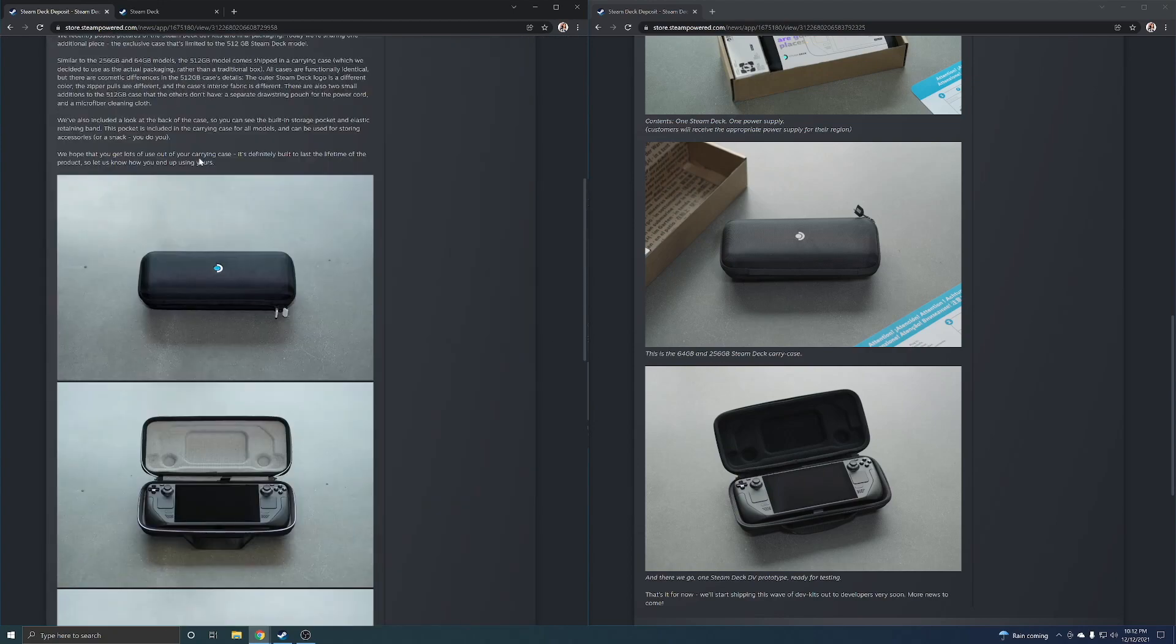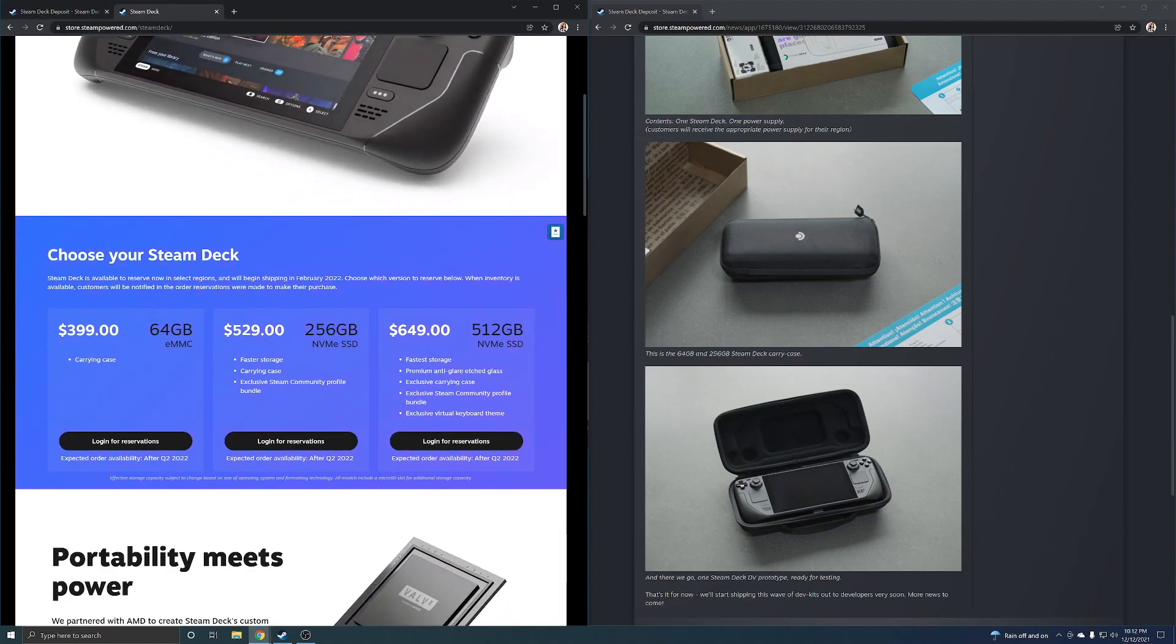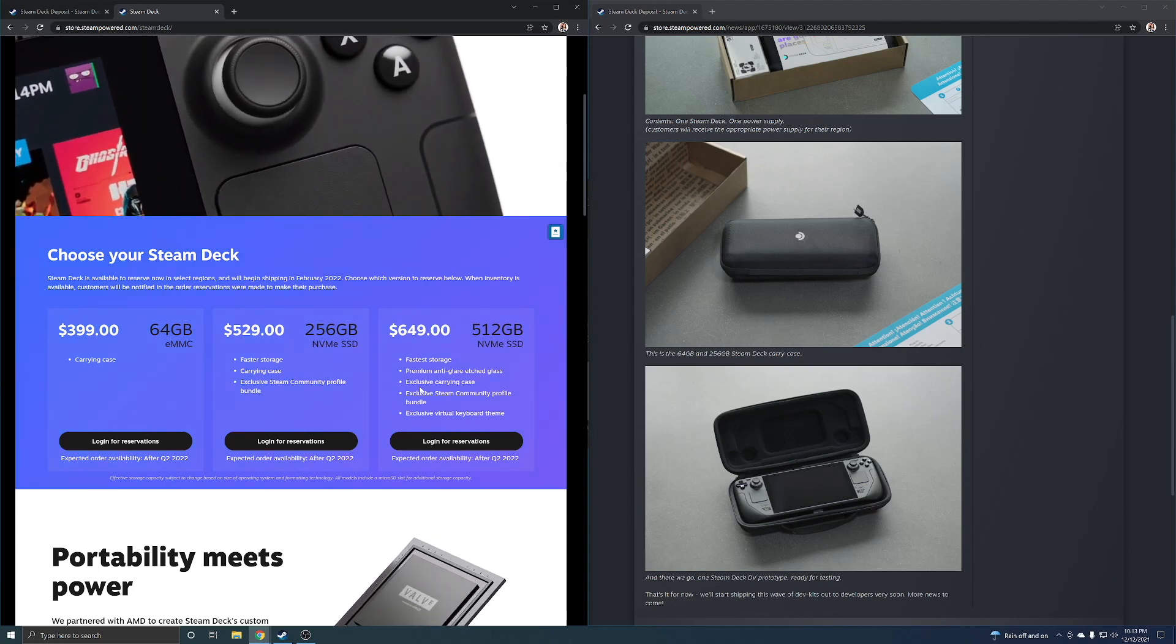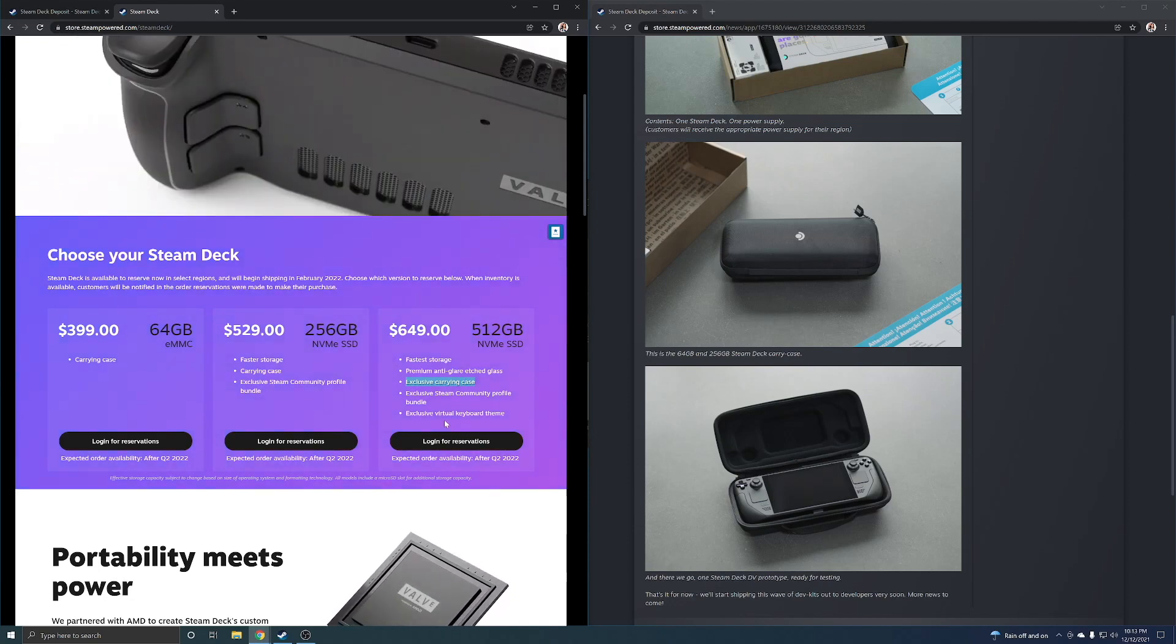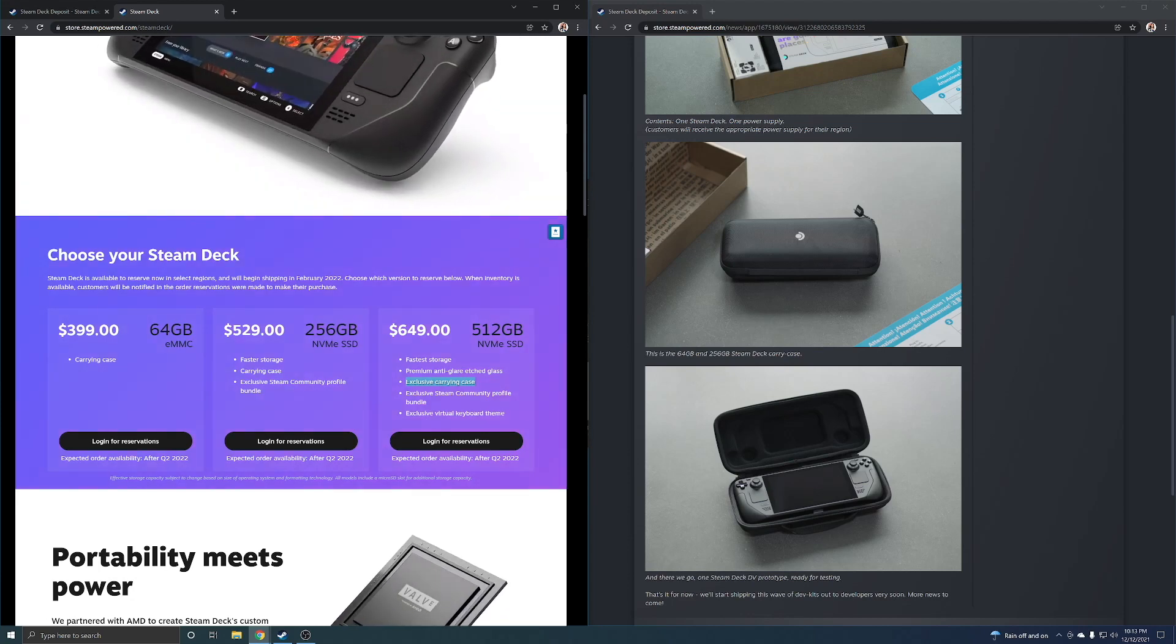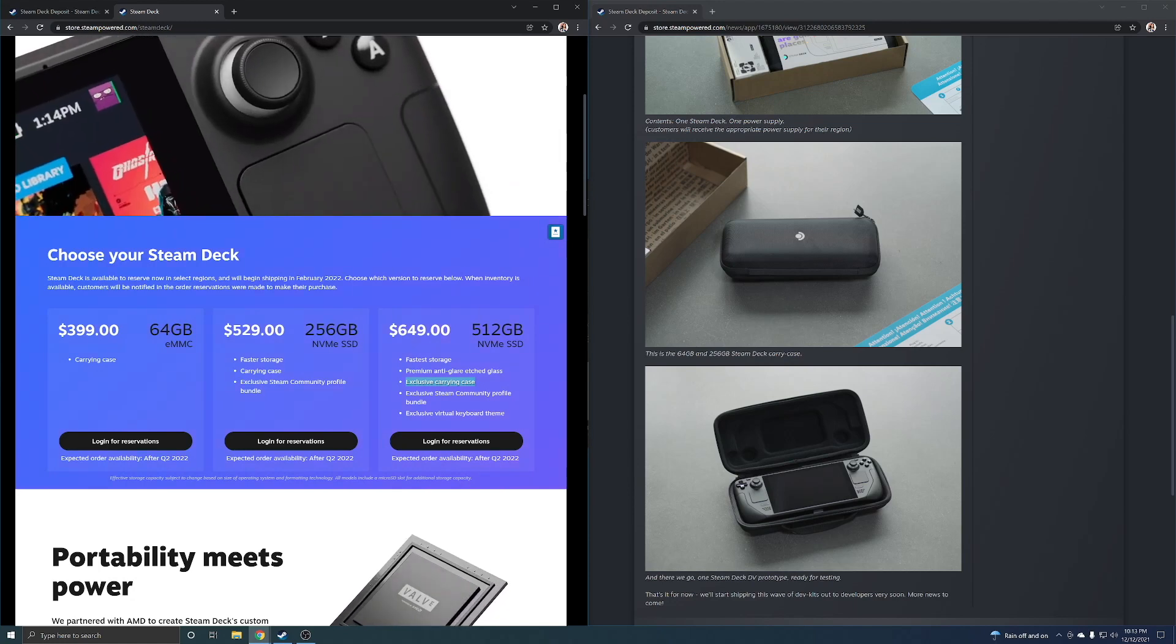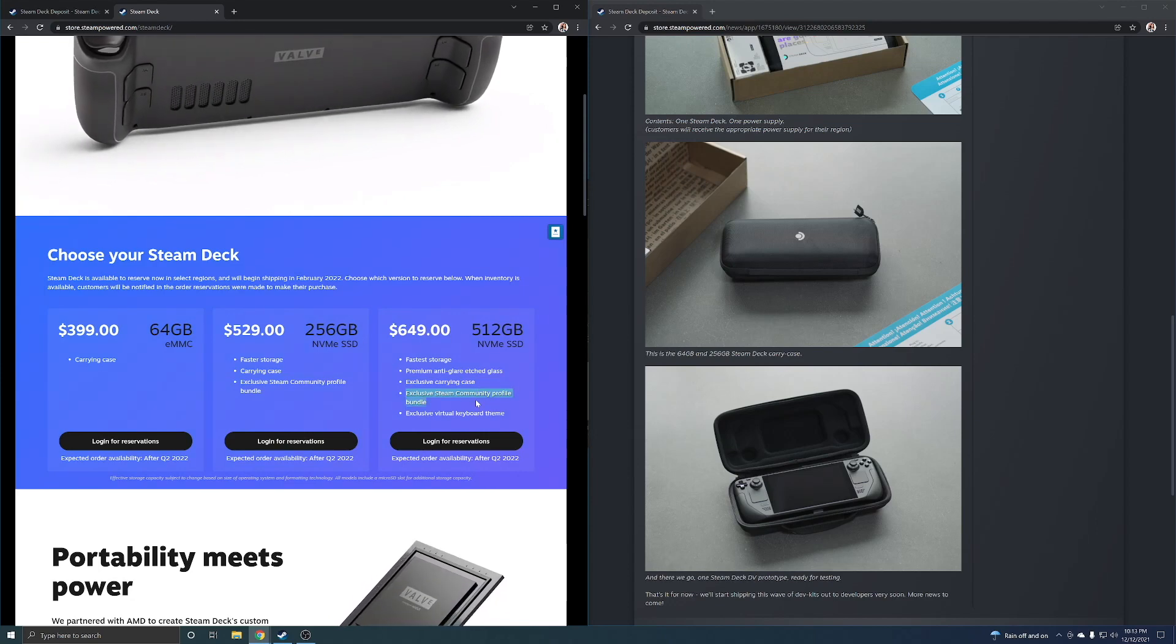If we go here and we look at the value add: fastest storage, premium anti-glare etched glass, exclusive carrying case. The case they didn't do anything exclusive in my opinion, I mean they just changed colors. That's it. You get a slightly different color palette, you get the little blue dot on the Steam Deck logo and you get a gray interior.